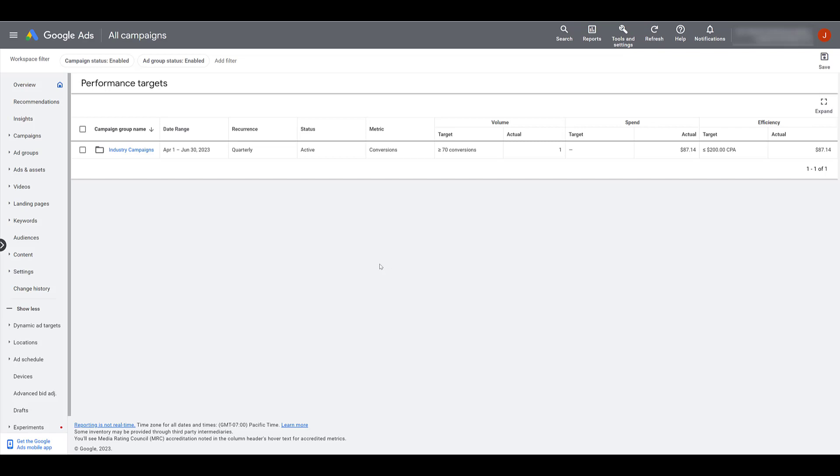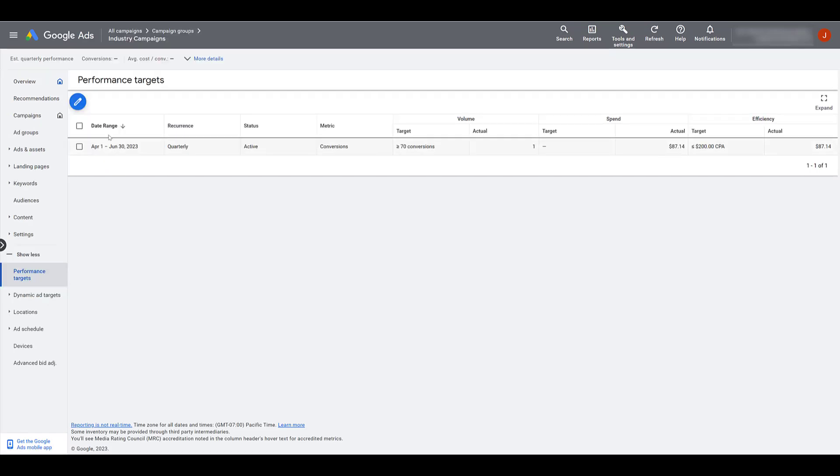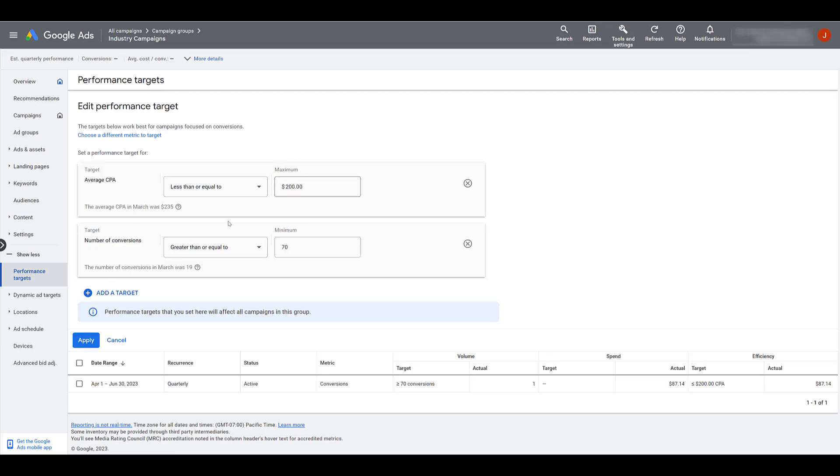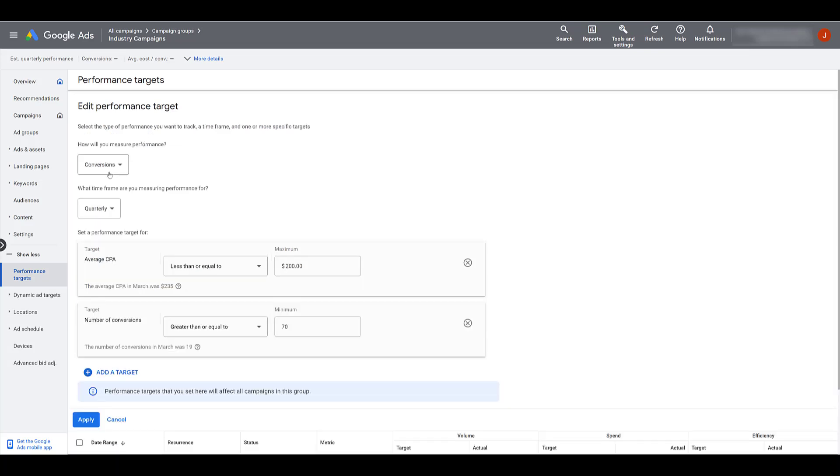For whatever reason, if you need to edit anything within the campaign group, you just click on it. And then I want to click on the blue pencil edit button. And here's where I can update my performance targets. Right now I have it as quarterly. If I want to change that, I'll have to click on the choose a different metric to target. I can still leave it as conversions, but I can change the time frame if I need to. I'm going to cancel out of here, go back up to campaign groups.